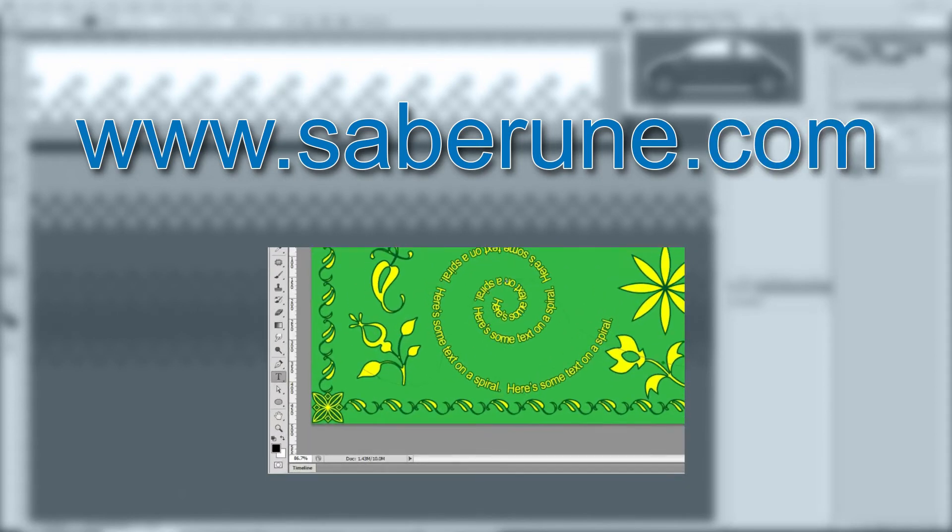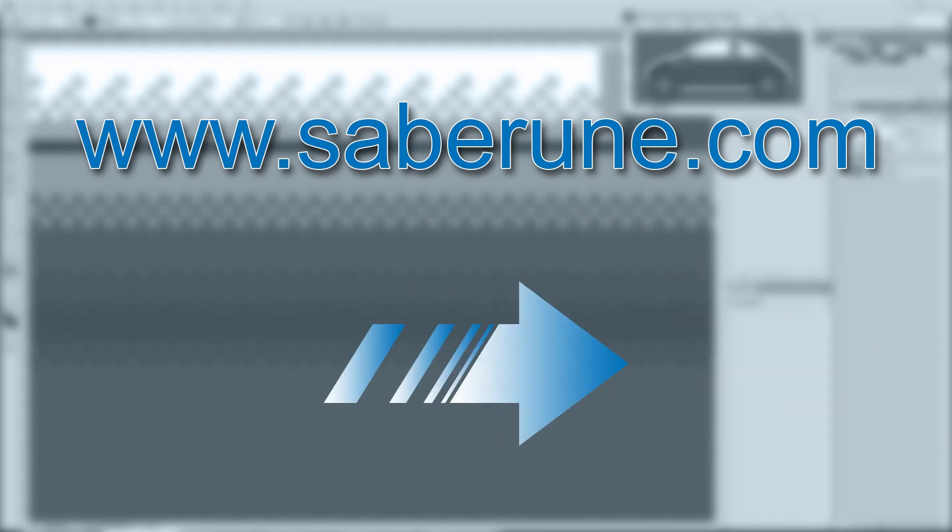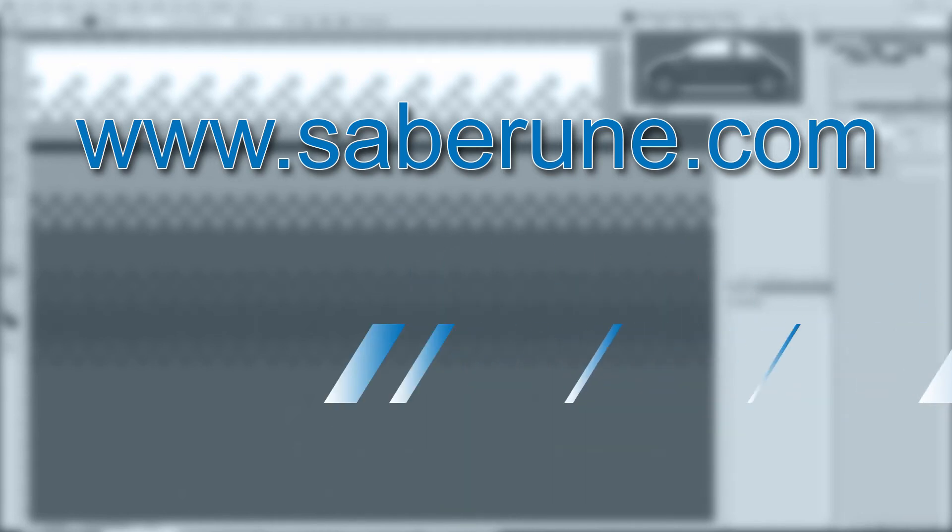While you're there, take a moment to like us and follow us on all the relevant social networking sites. From everyone here at Saberoom Design, I'm Will Mahan. Thanks for watching, and we'll see you next time.